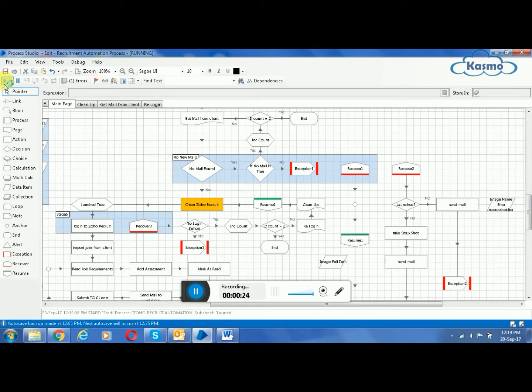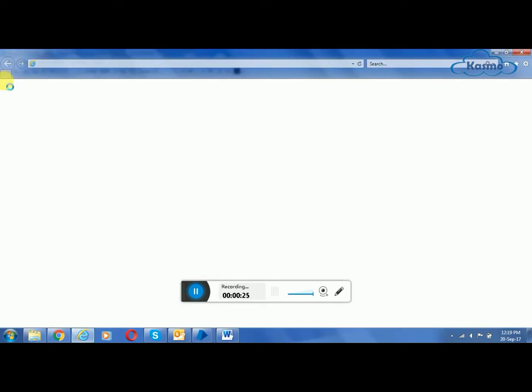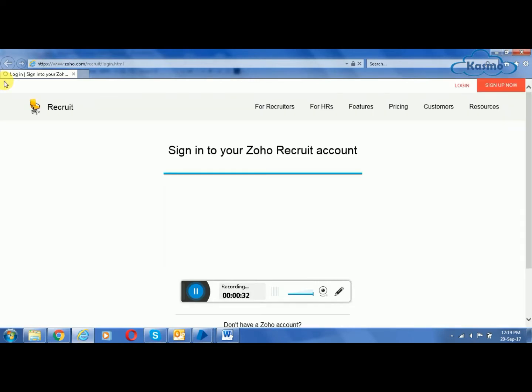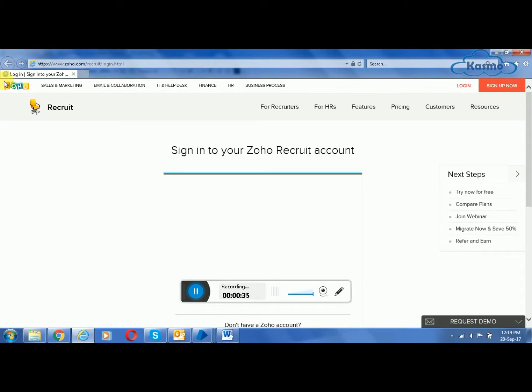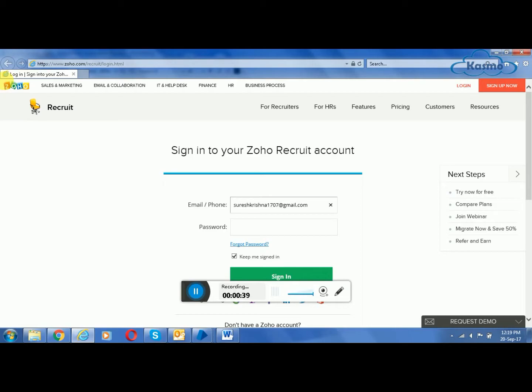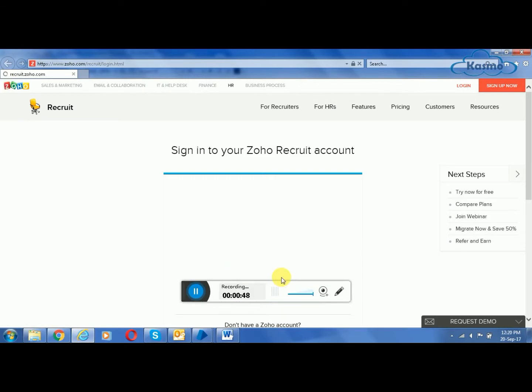If no attachment is found, it goes to end and sends an exception. If found, it opens the Jobho recruitment site, and now it will log in using the credentials which we specified before. You can see there the credentials are already specified. Using the credentials, you can log in to the Jobho recruitment site.